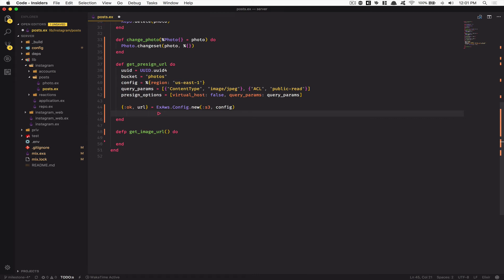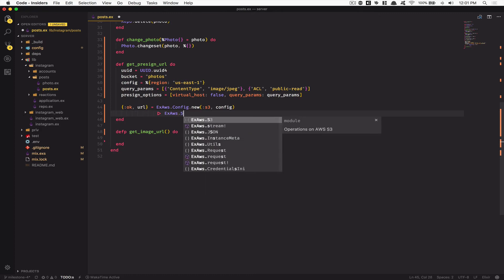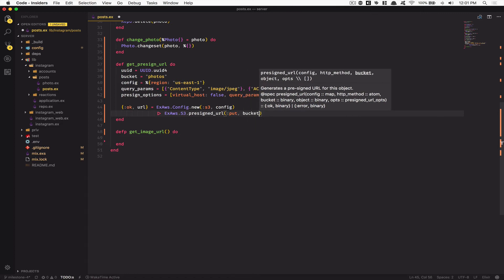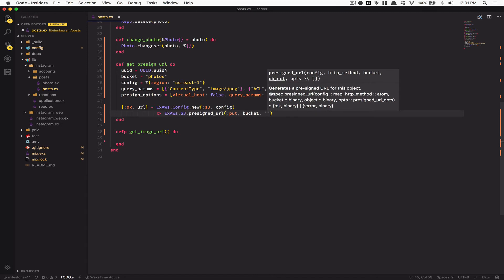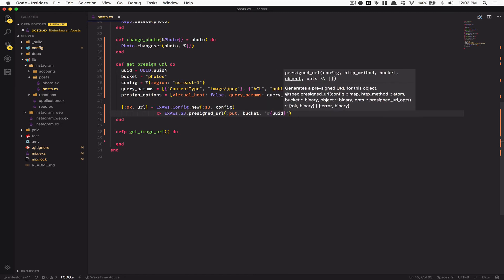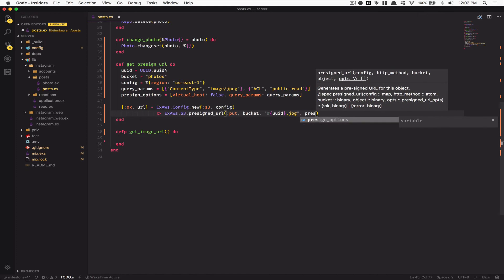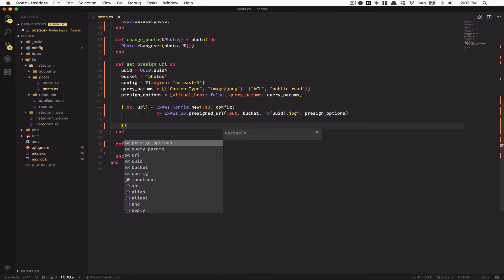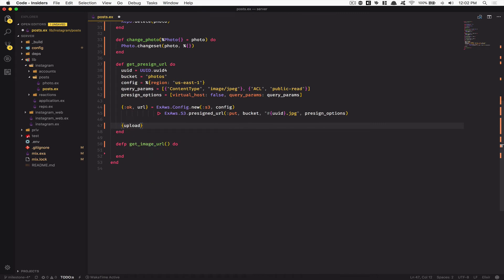Pipe that into ExAws.S3.presign_url with a :put request, passing the bucket and the object key — a string interpolation of the UUID followed by .jpeg. Pass the pre_sign_options as well. Finally, return a map with upload_url set to the URL returned from that tuple.